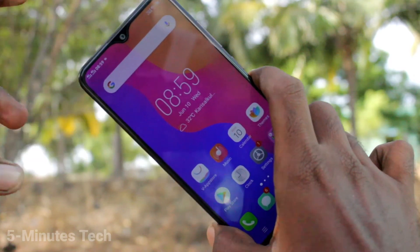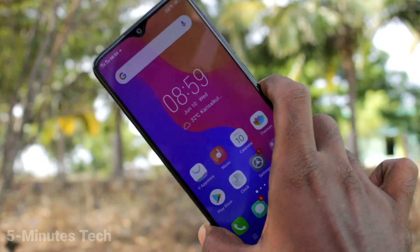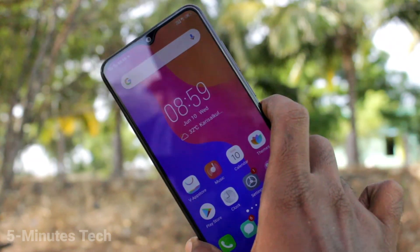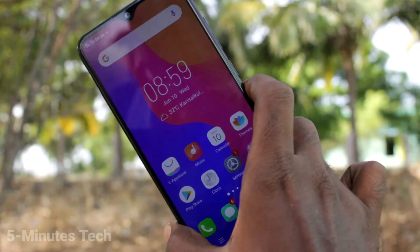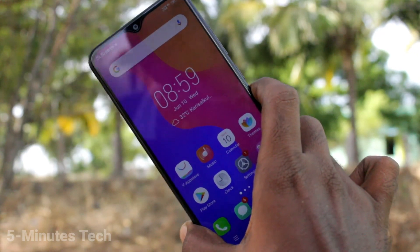In this way, you can easily customize the theme in your Vivo Y91i phone. That's all friends, thanks for watching, bye.